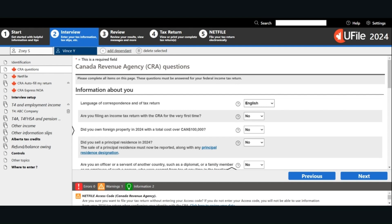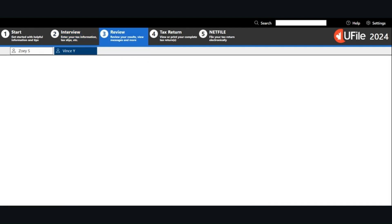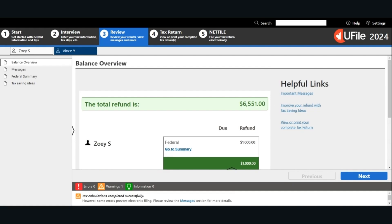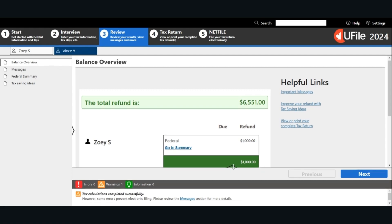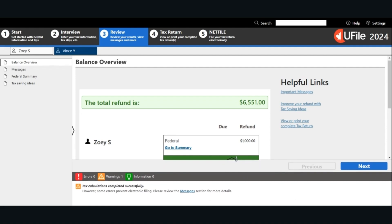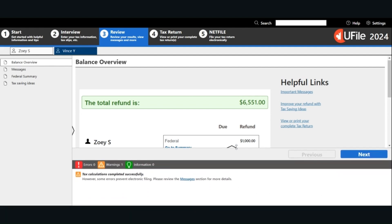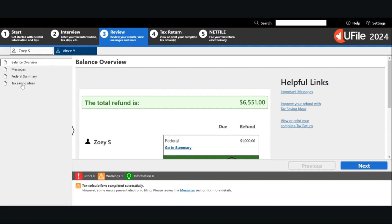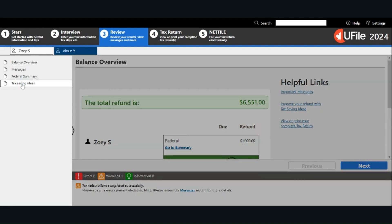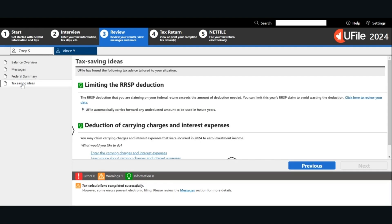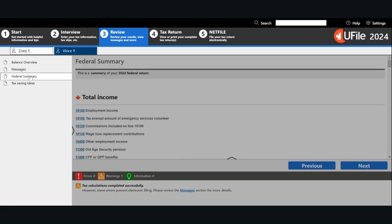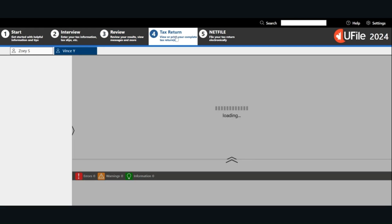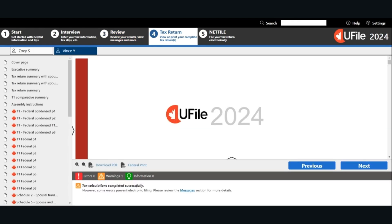Once you are done entering all the information, you can click Review in order to review the information. The software calculates the refund or balance owing. It is a good habit to review the errors, warnings and information section. You can also look at the tax savings ideas to see if there are any tax savings recommendations that may be relevant for you. You can go to the Federal Summary tab in order to see the summary of the tax information. After you review the information, you can go to the tax return page to download a copy of the PDF file for your records.